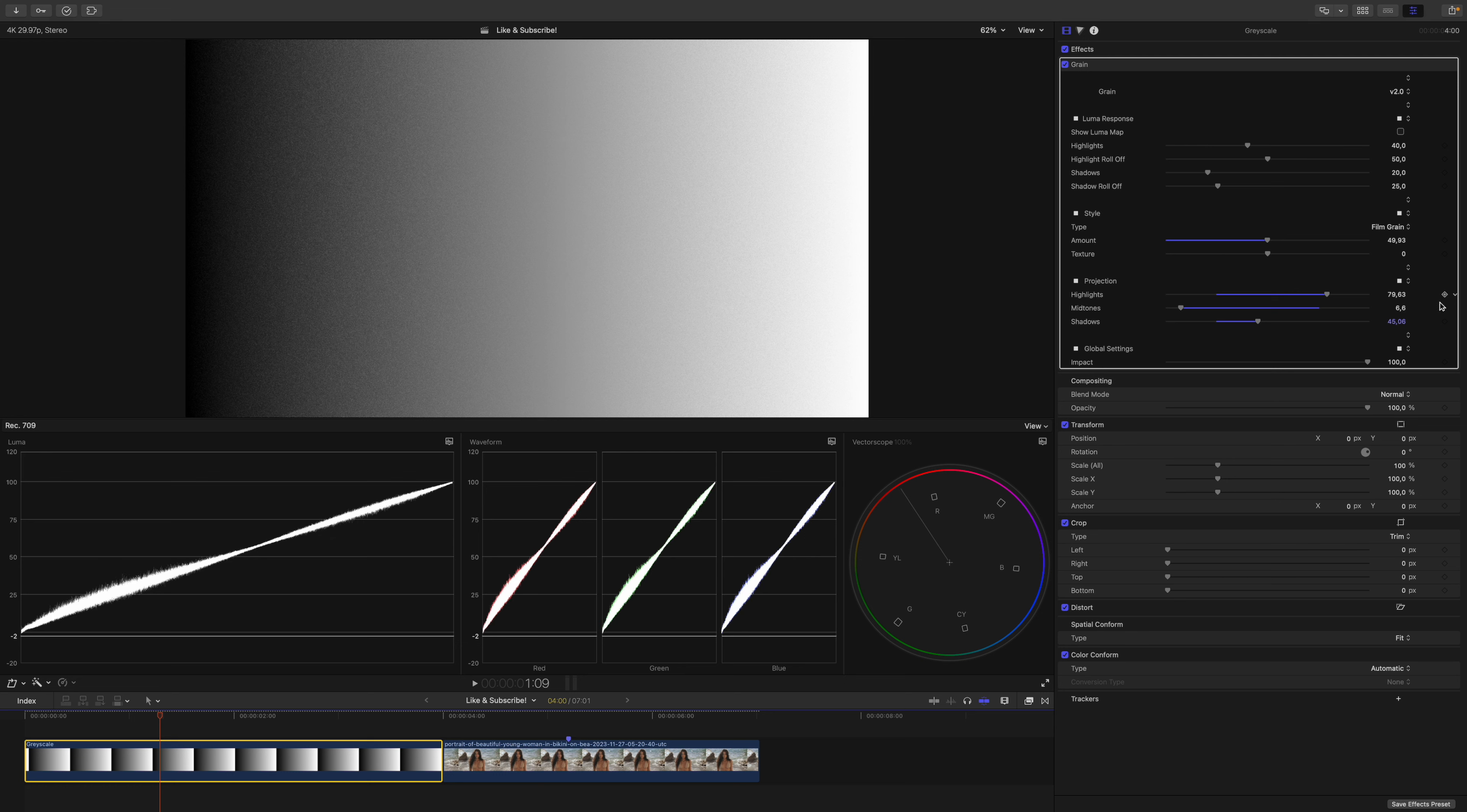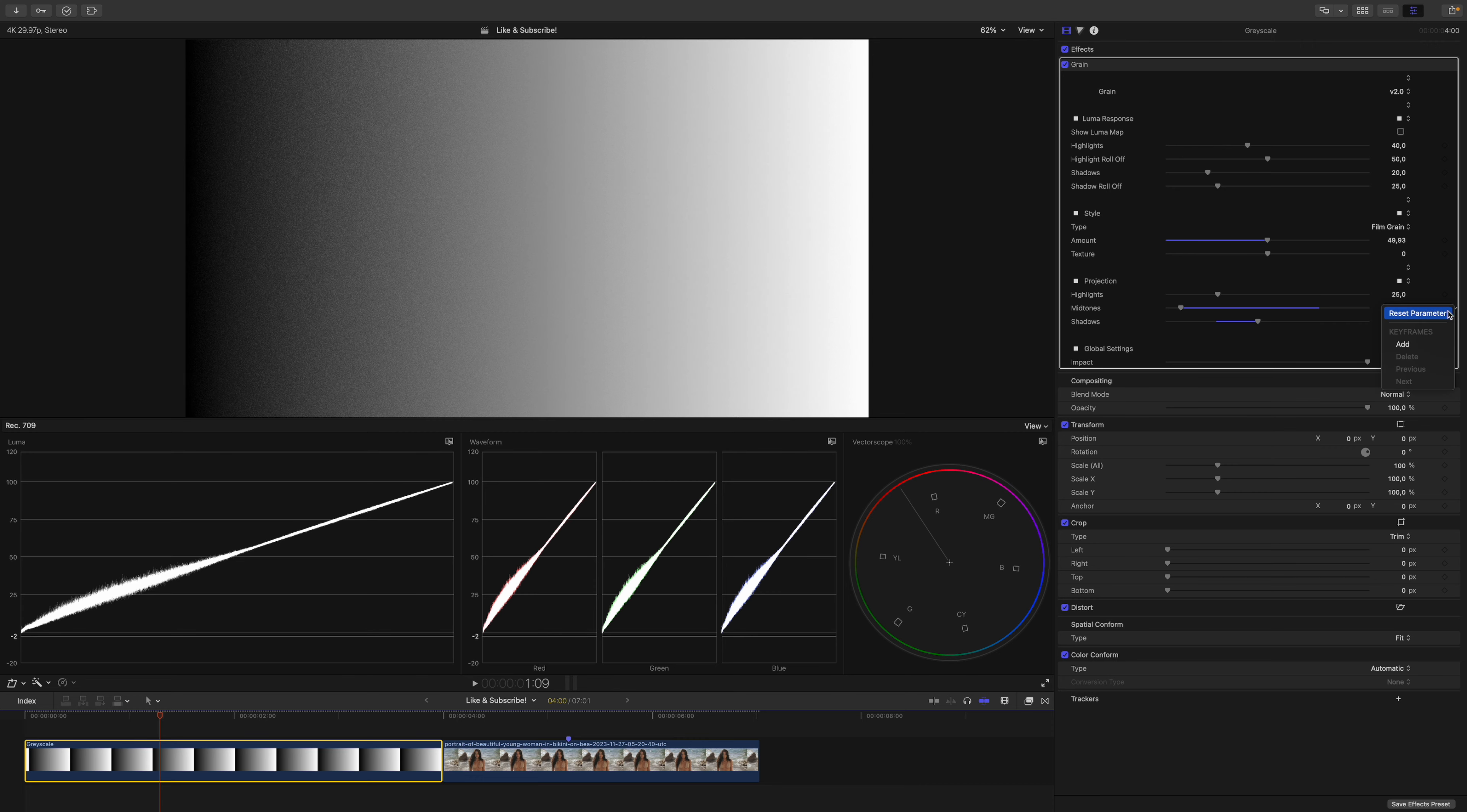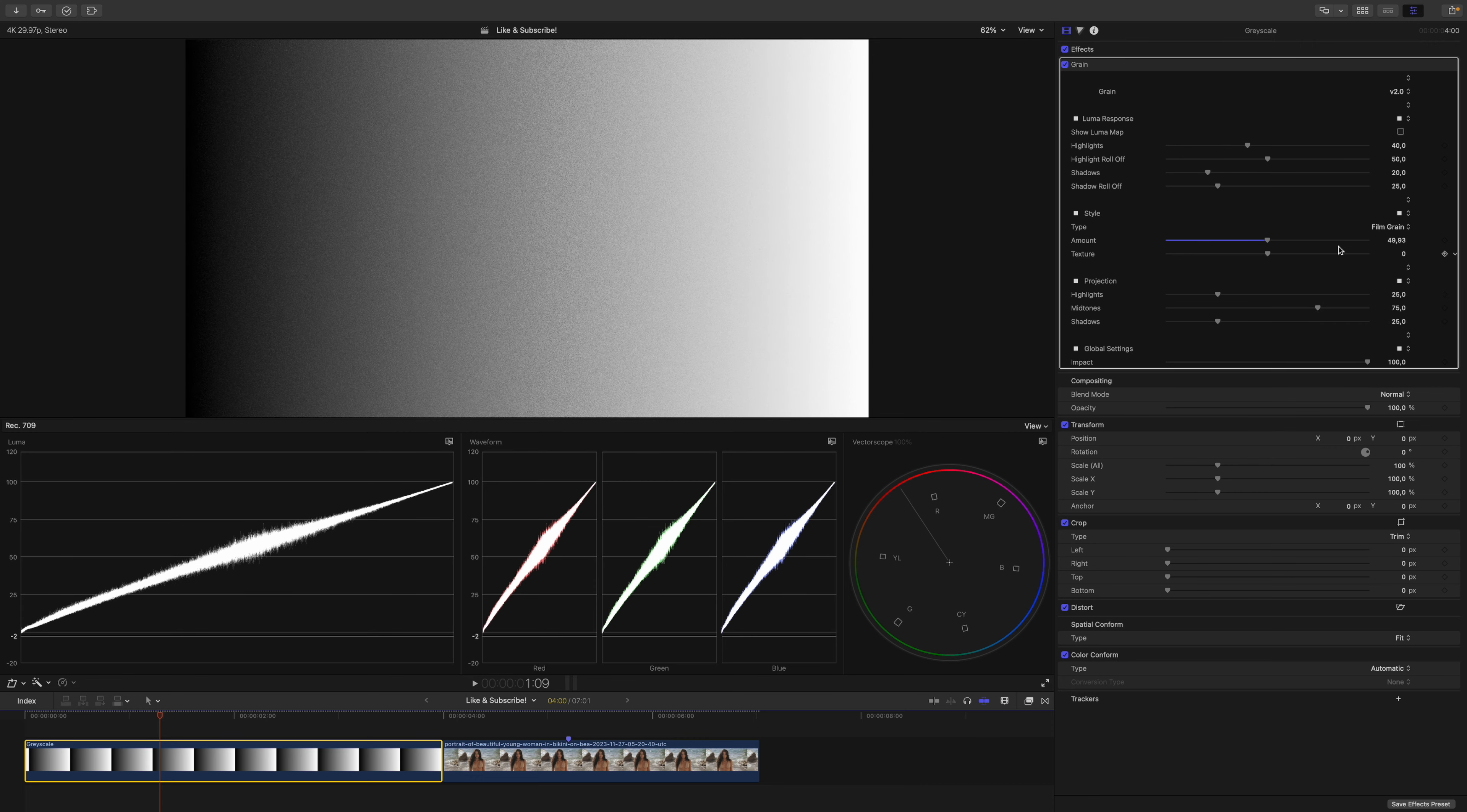So far, so good, but you can do that with every sophisticated grain plugin. What makes this plugin special? I will reset the parameters and ask you a question. Who defines what shadows are, what midtones are, and what highlights are?